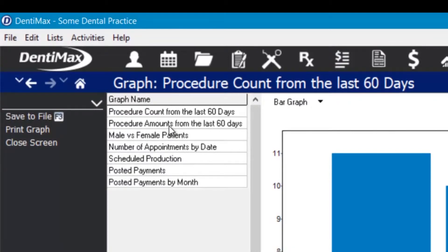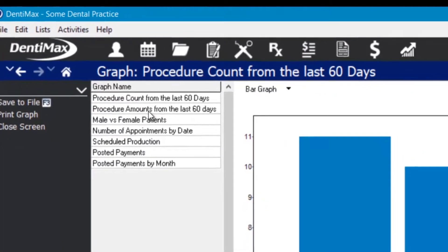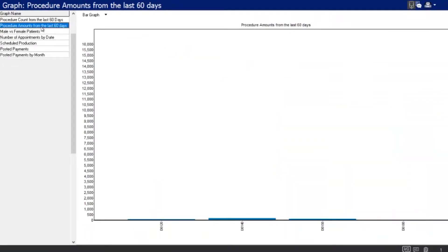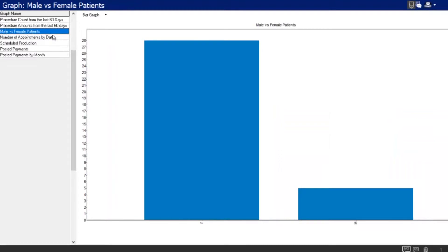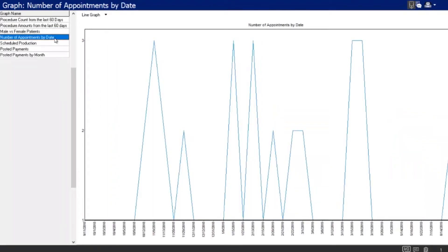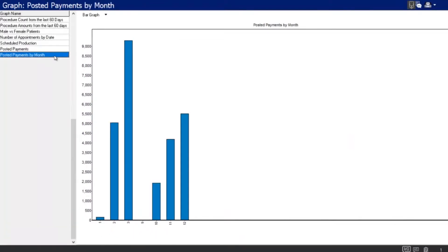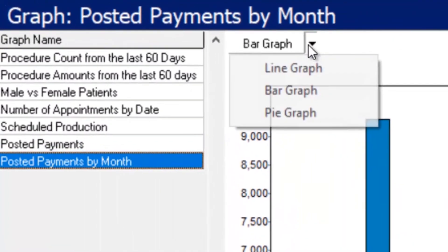These are the graph options that you have available. We have: procedure count from the last 60 days, procedure amounts from the last 60 days, male versus female patients, number of appointments by date scheduled, production posted, payments by day, and posted payments by month. So you do have a way to quickly get some information.